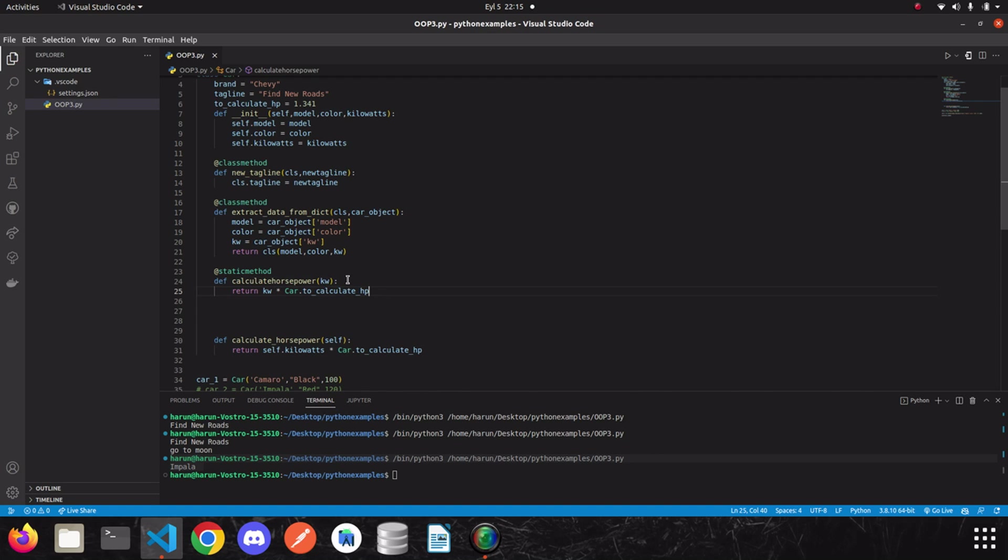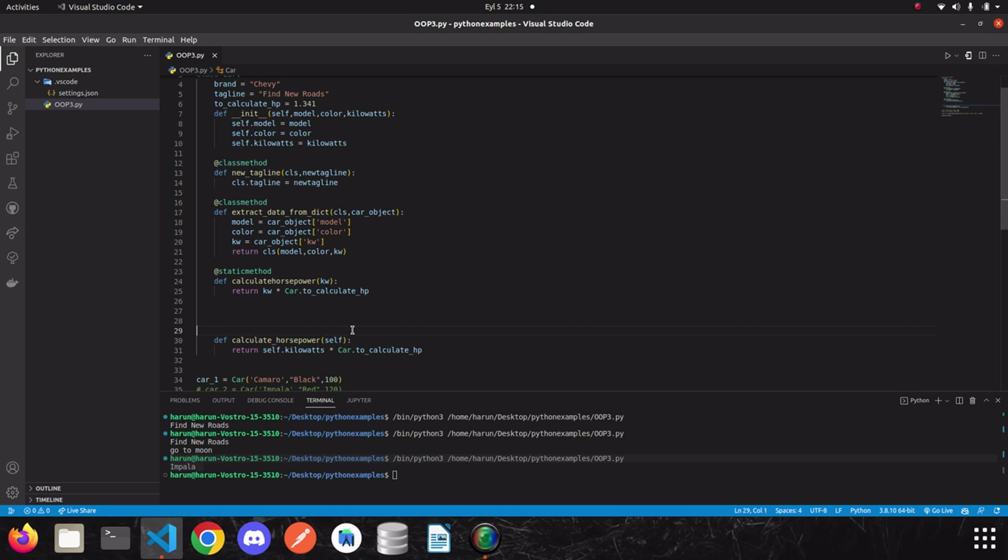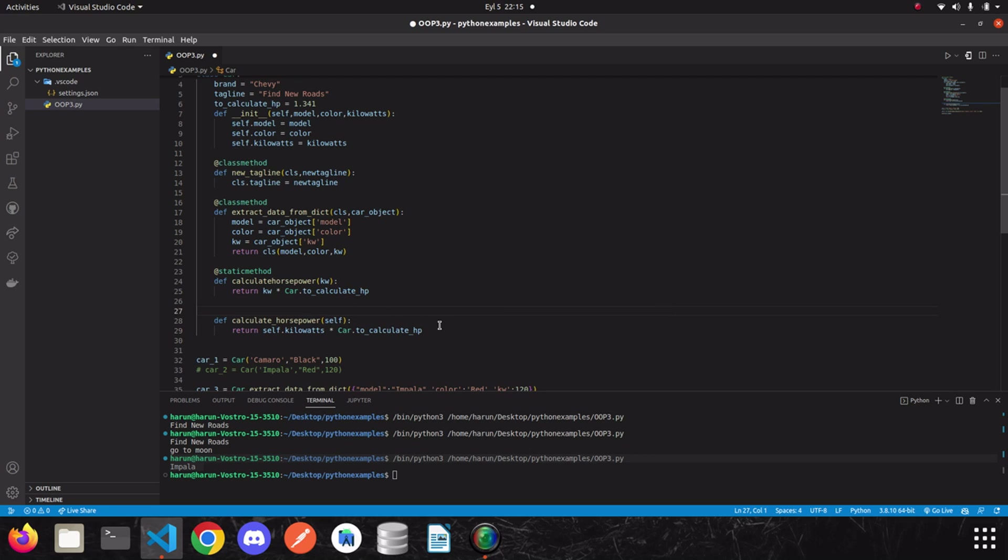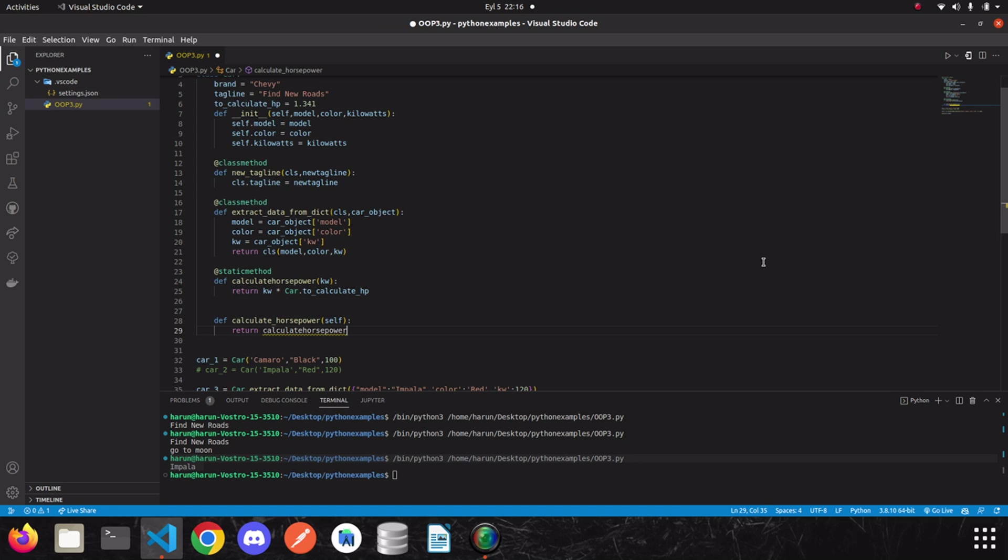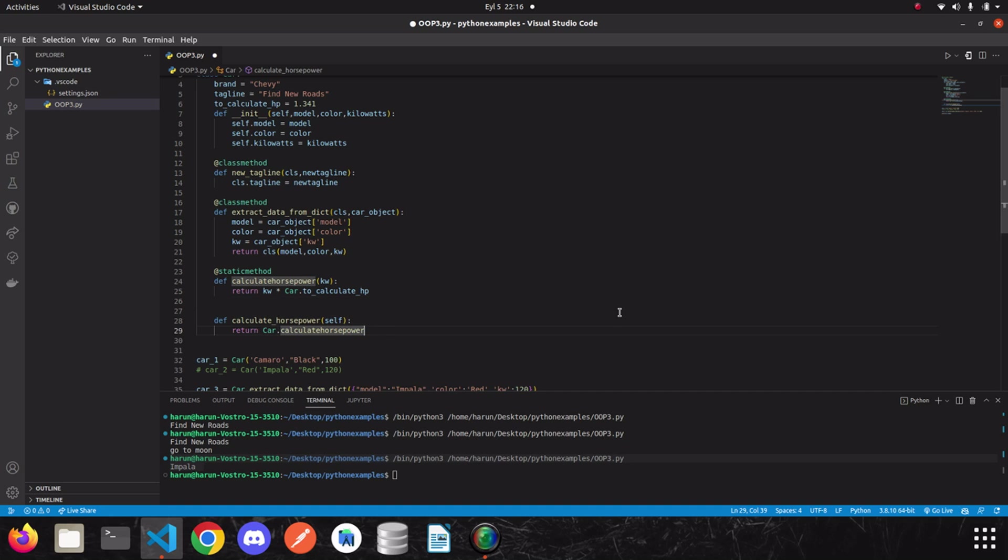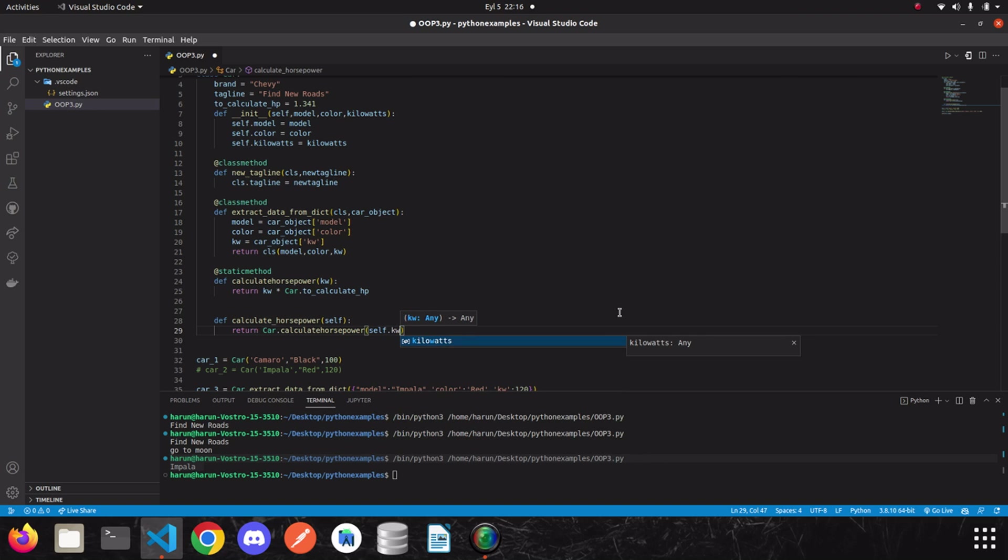From now on, we can use this method wherever we want without creating an instance. Now, we can call this method inside the calculate horsepower method. Actually, we can remove it. But, it is kind of a special method because it takes this self parameter here. So, it may be a good way to keep that. Actually, it is up to you totally. You can remove it or you can keep it. It depends on the need of your project. So, I'm just going to call this static method inside the regular method. So, let's do that. I just call this method. But, I need to use the class name here to call this static method. And then, all I need to do is to pass the kilowatts. I save it.